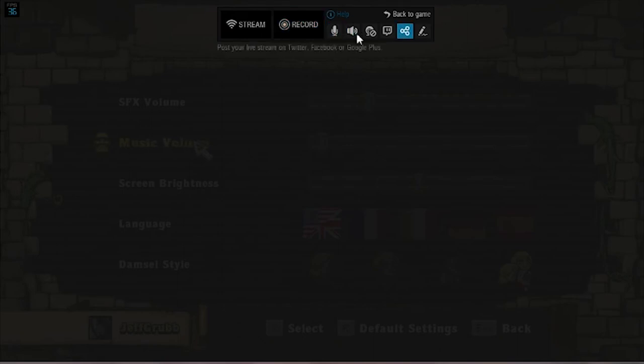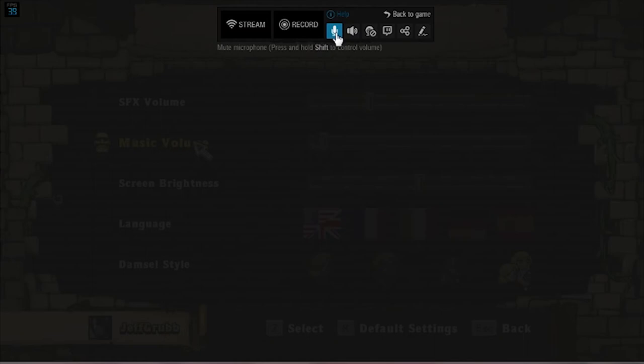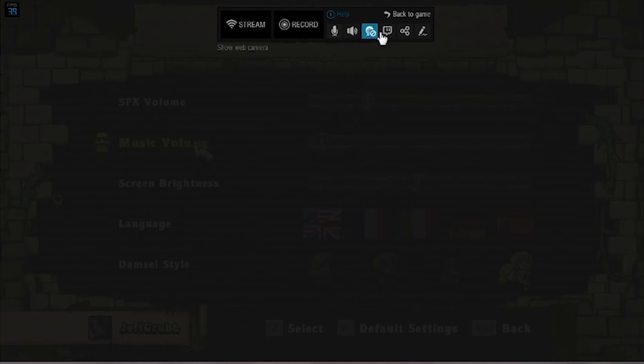Then it has a number of control options here. You can control your microphone, you can control the volume of your microphone. You can mute the sound of the game, control the sound of the game. You can show your web camera.